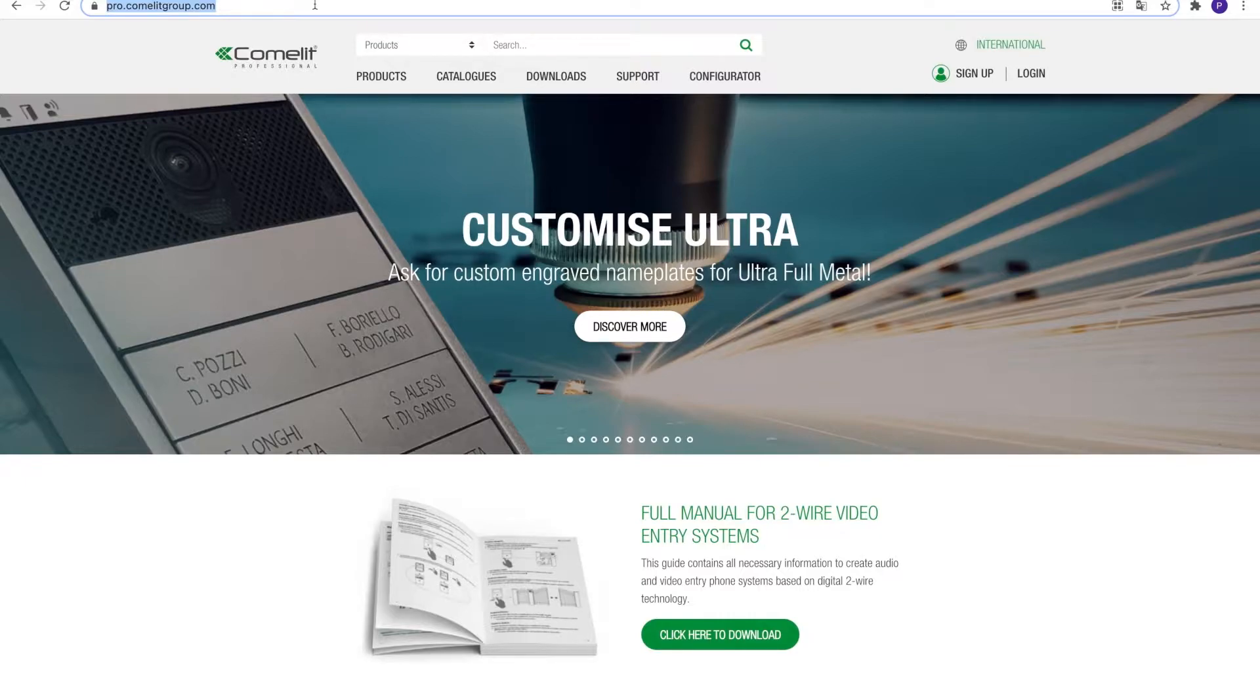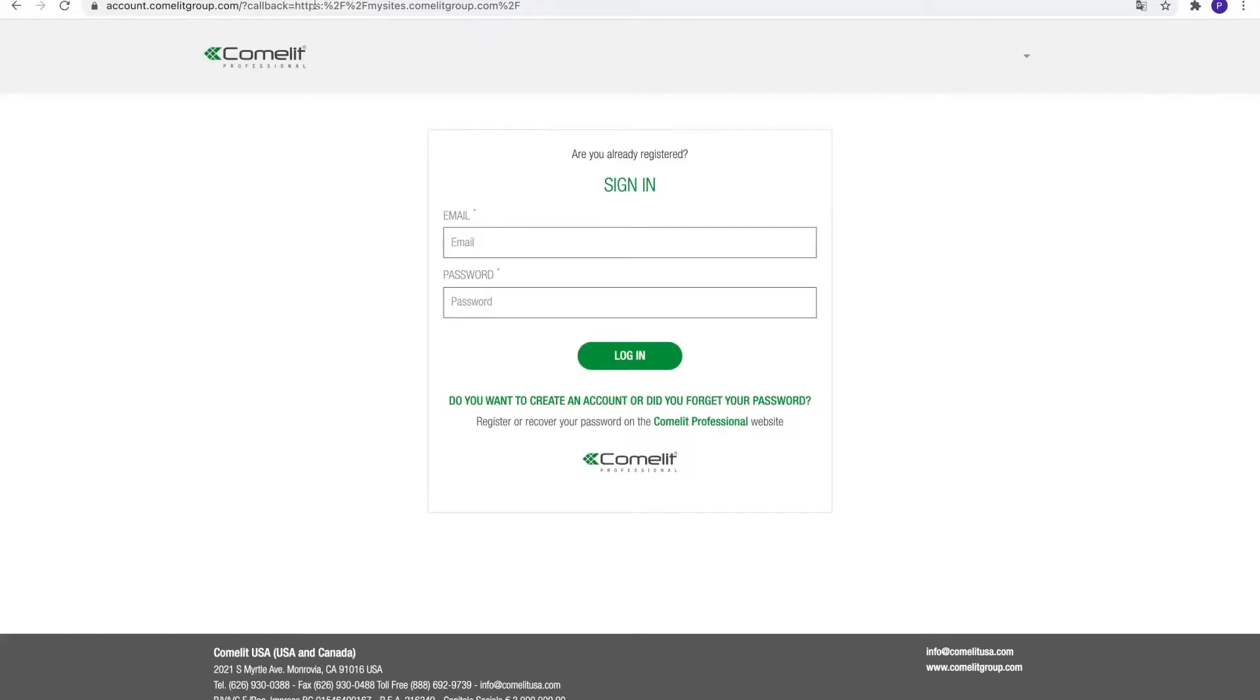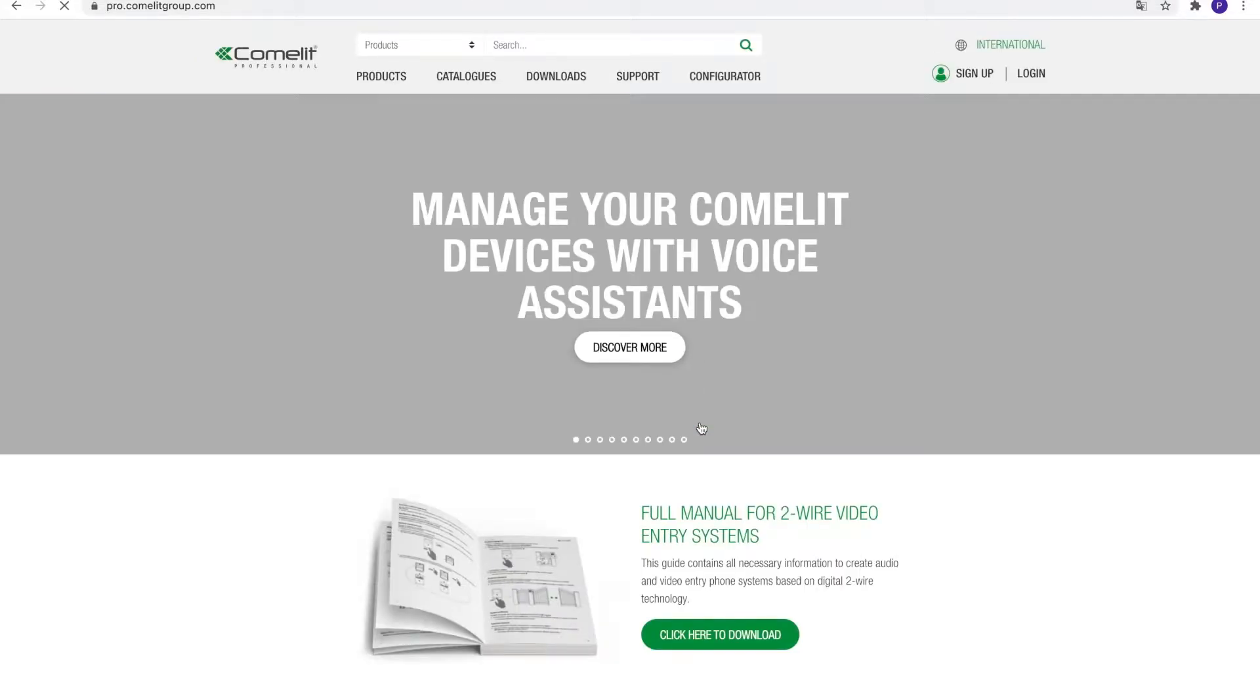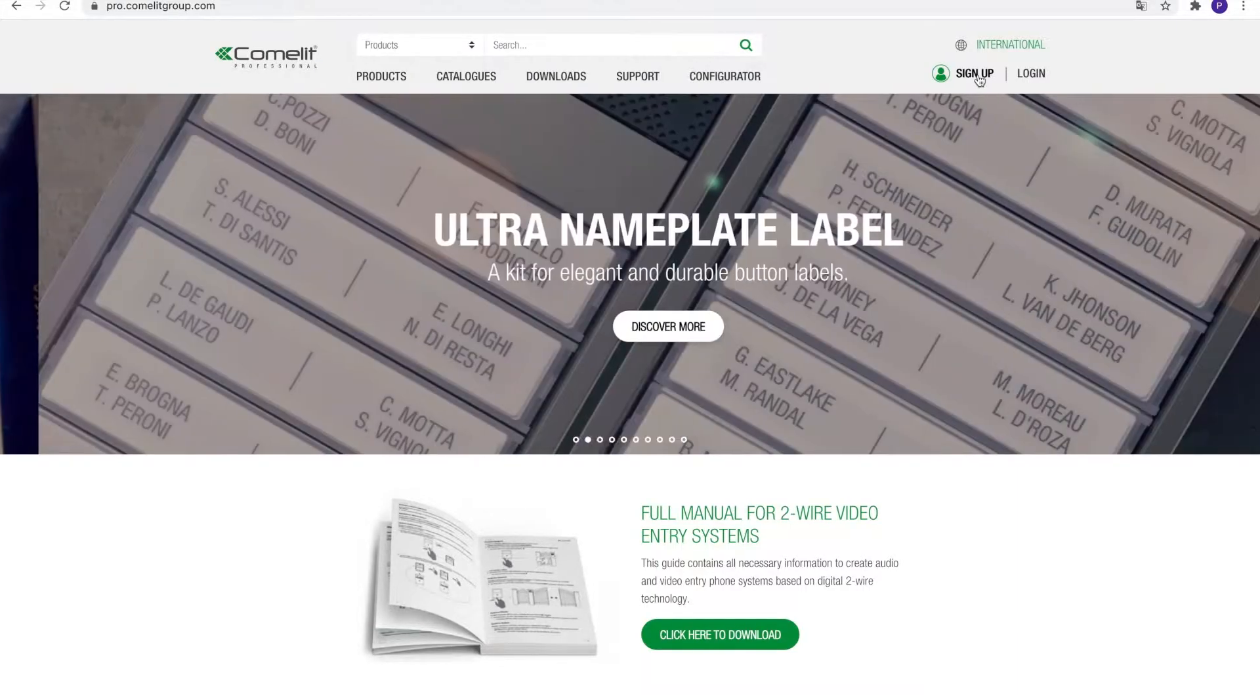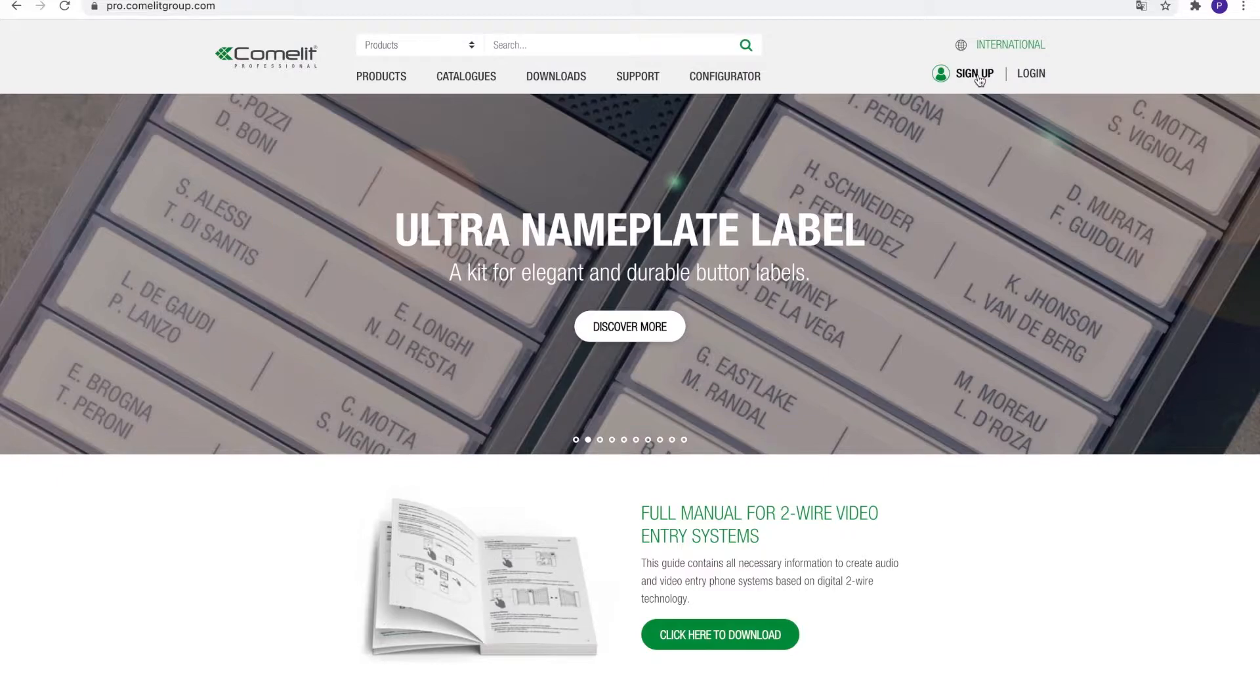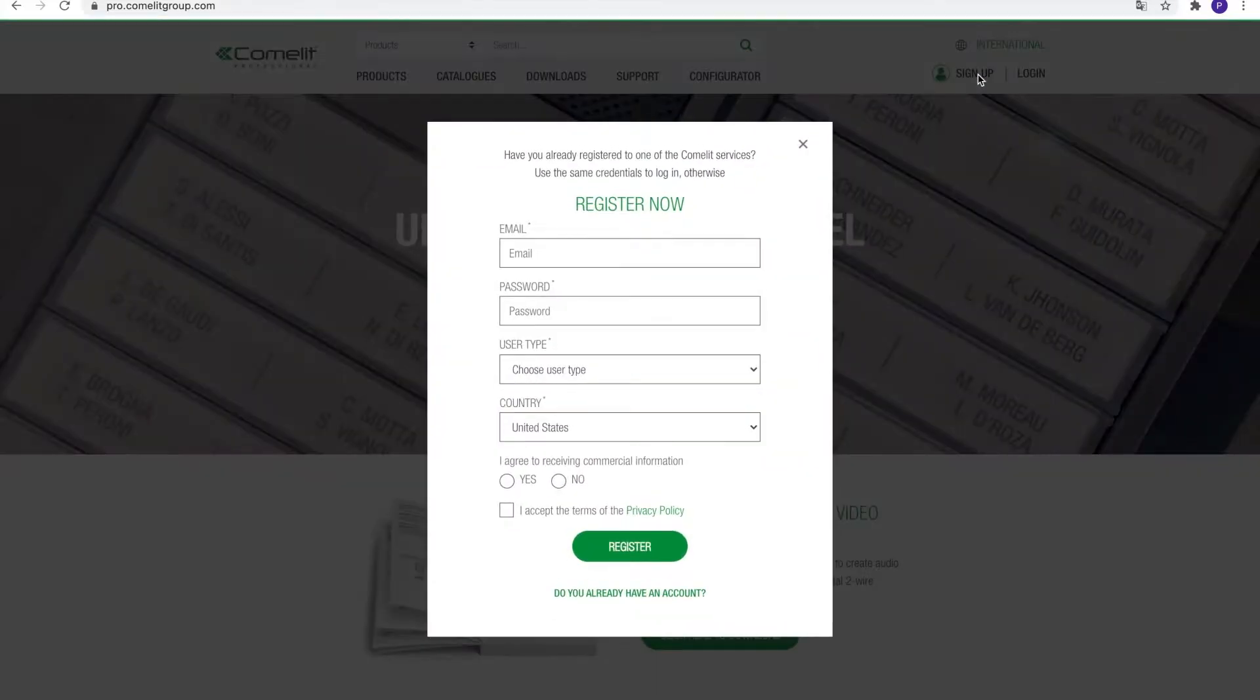First, open your web browser and navigate to mysites.comlitgroup.com. If you already have a Comlit account, you can use your username and password to log in. If you don't have an account yet, click on the link to be redirected to the Comlit Professional website. In the top right corner, click the Sign Up button to start your subscription.